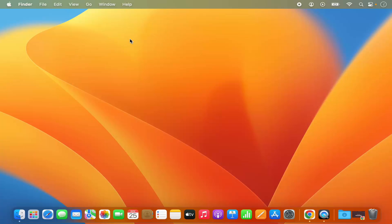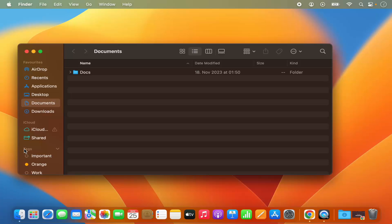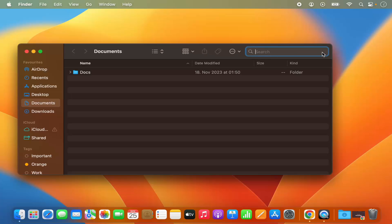Let me show you the second way. In the second way you just need to open your Finder. I'm going to click on the Finder and open the Documents folder as an example. You can open any folder in the Finder and you will be able to see the search icon at the top right. Click on this search icon and then you can search for files and folders.